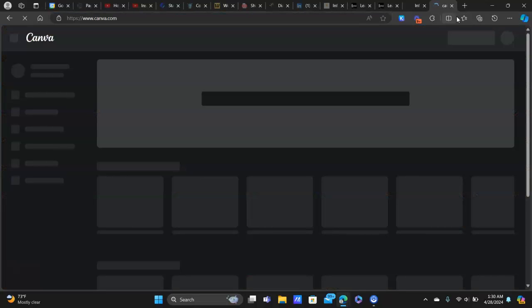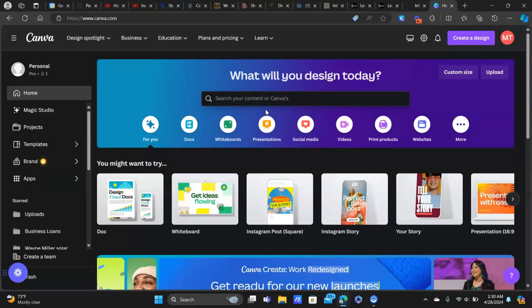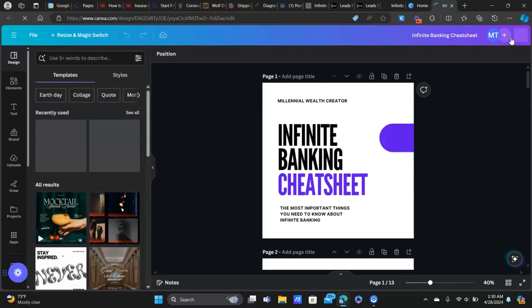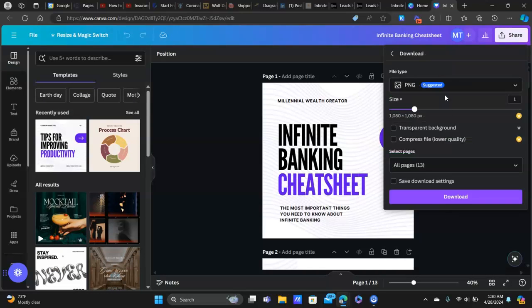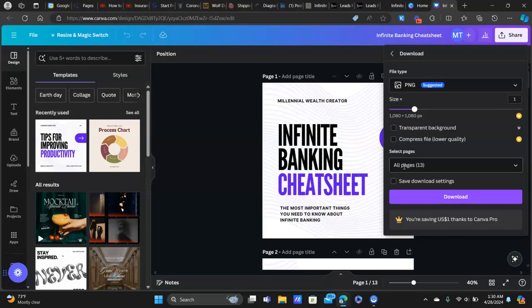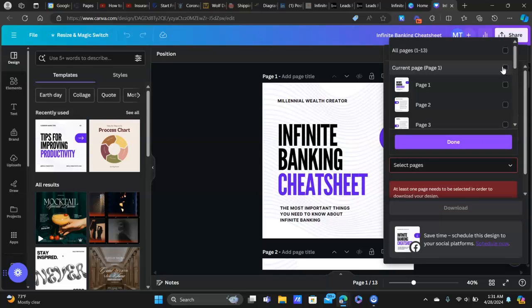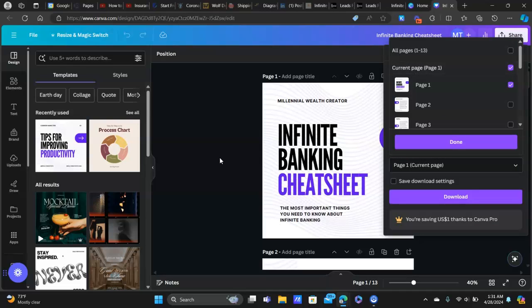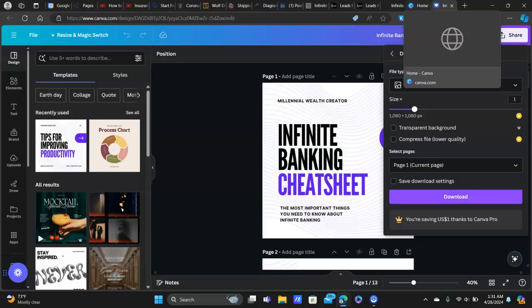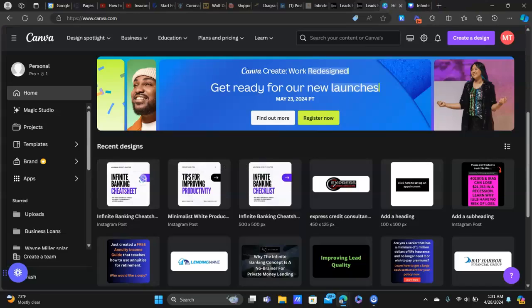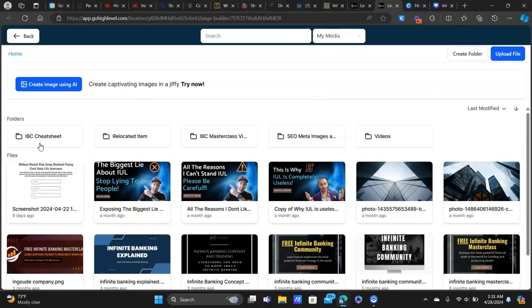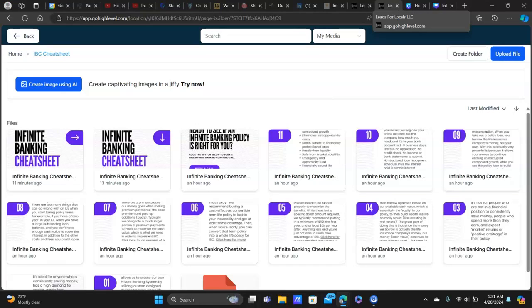Click 'Upload File.' To do this, go back to the cheat sheet in Canva and download each individual page. Open the cheat sheet, click 'Share' at the top right, click 'Download,' and select pages. You can download all of them — it puts them in a zip file you can extract — or download each page individually. Either way, download it as a PNG file, and then upload it into High Level.